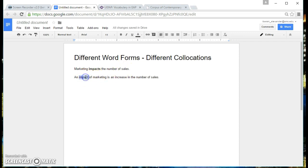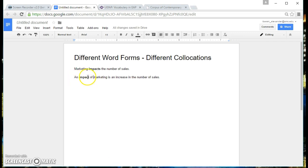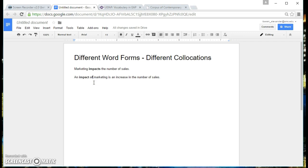So if we look at the word impact in this sentence, impact is a noun and we have this collocation of. So the point is that depending on the word form, the collocation that goes with that word form changes.